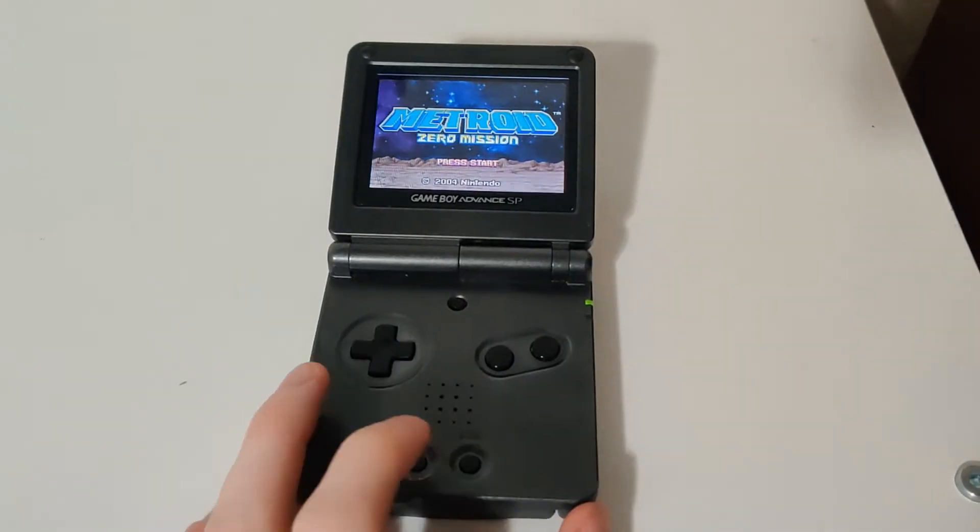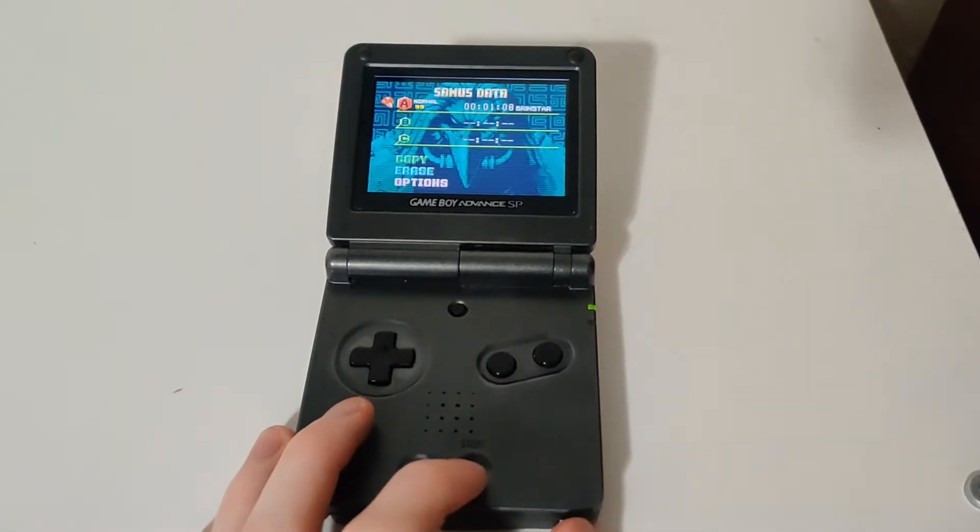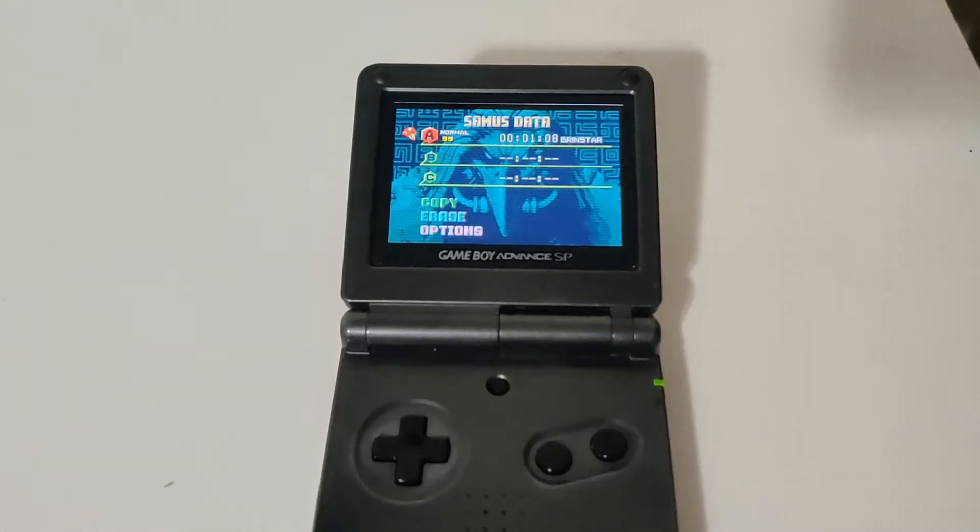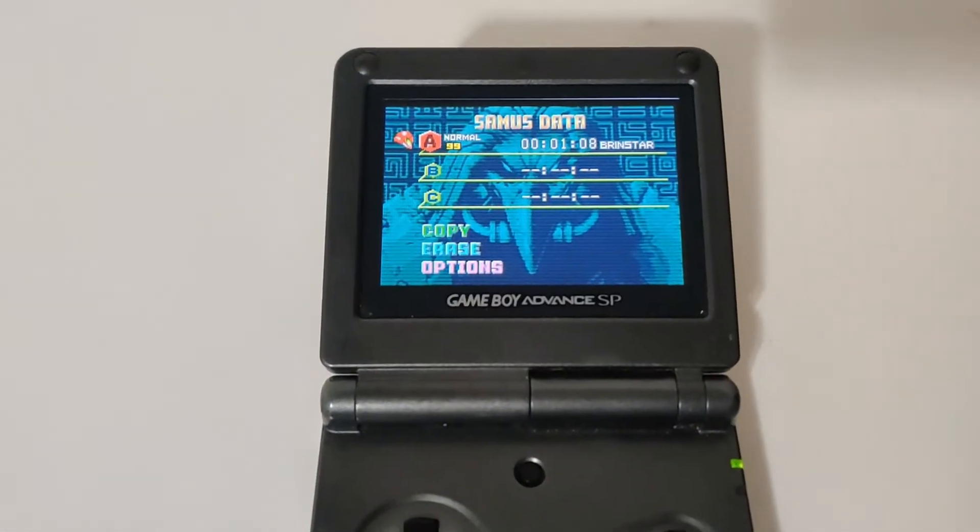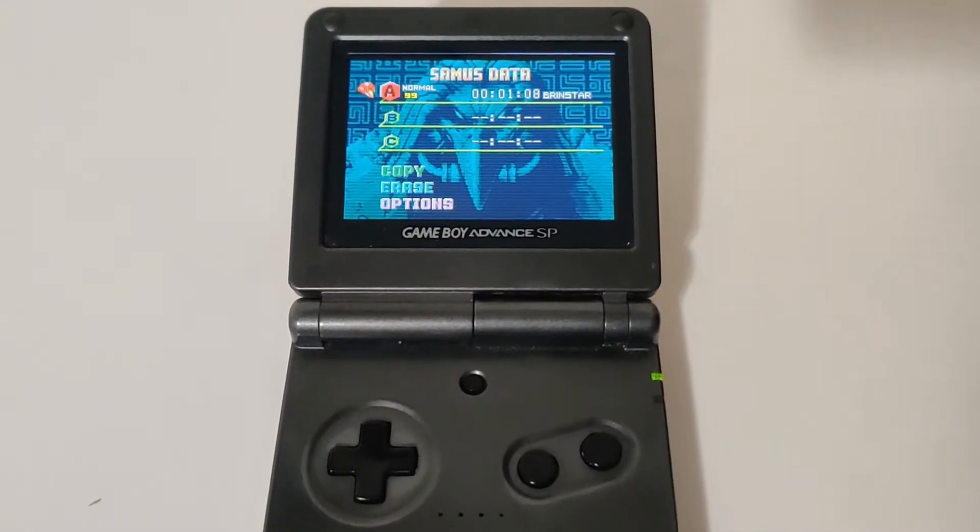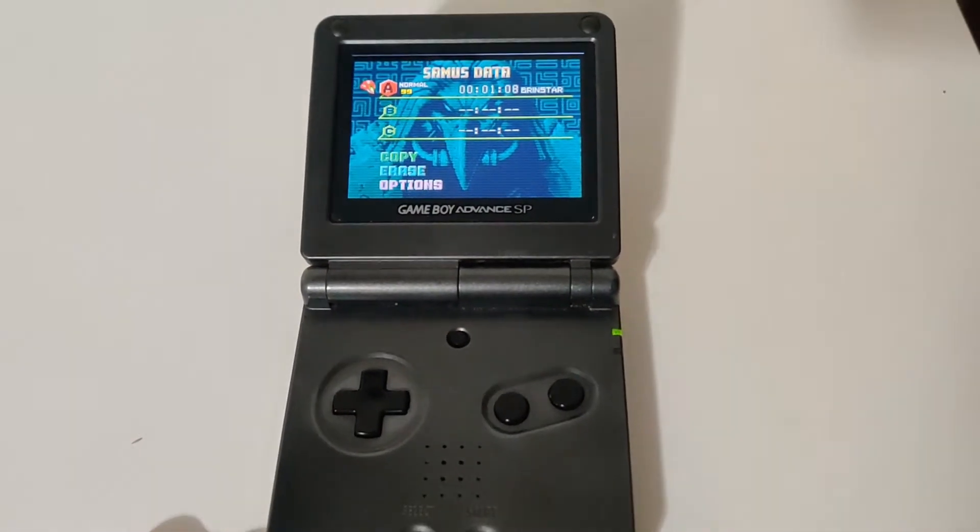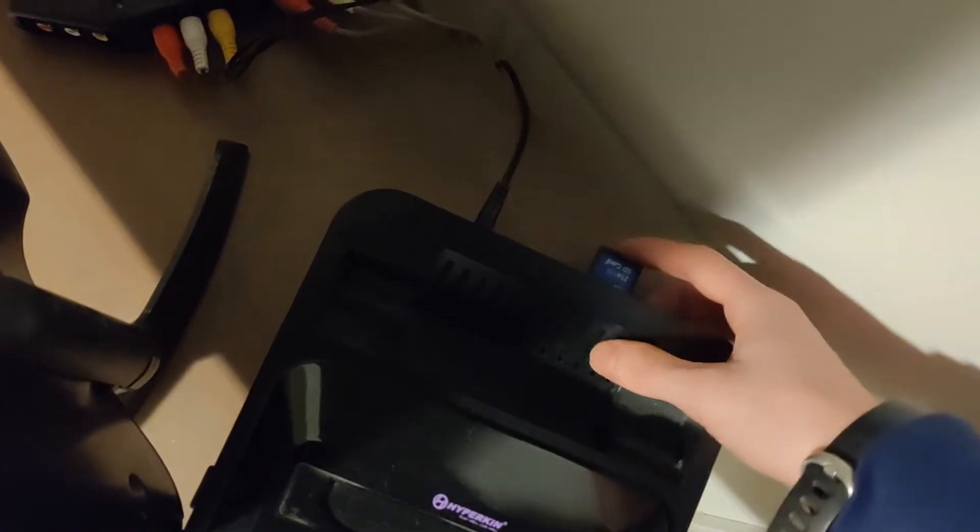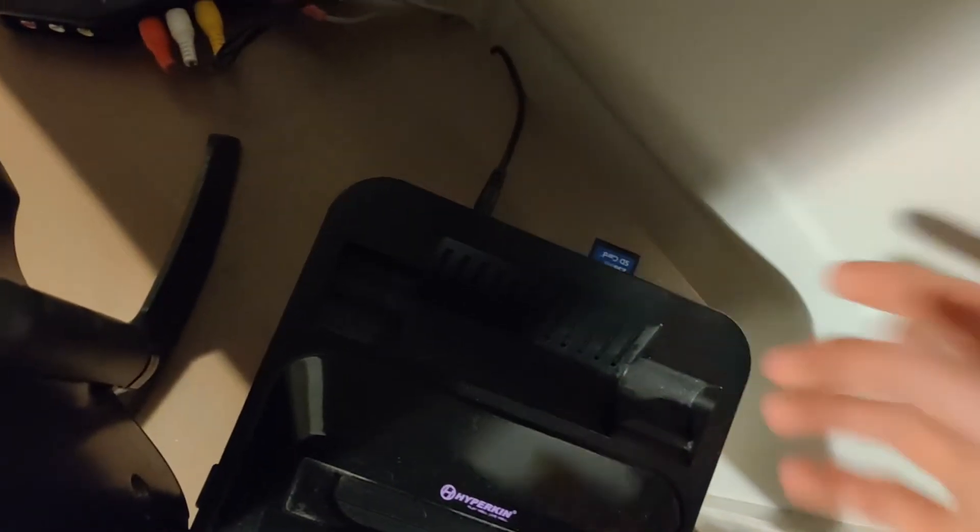For this tutorial, I'm going to be using Metroid Zero Mission for the Game Boy Advance, but it should work for any system the RetroN5 supports. As you can see, my profile has around a minute of progress in it. So before I load the game onto the RetroN itself, make sure you have your SD card put into the RetroN. Then we're going to change a few settings.